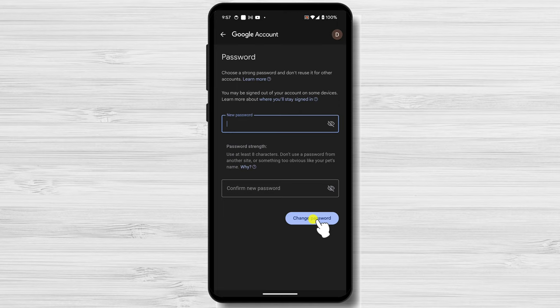Once you're satisfied with your new password, tap on the Change Password button to complete the process. YouTube will notify you that your password has been successfully changed.